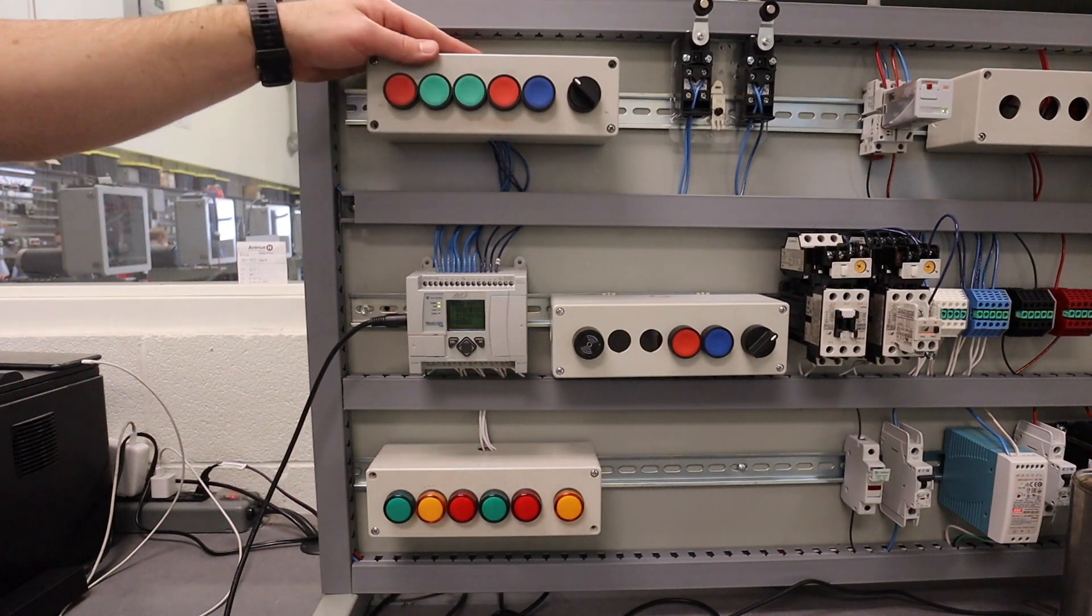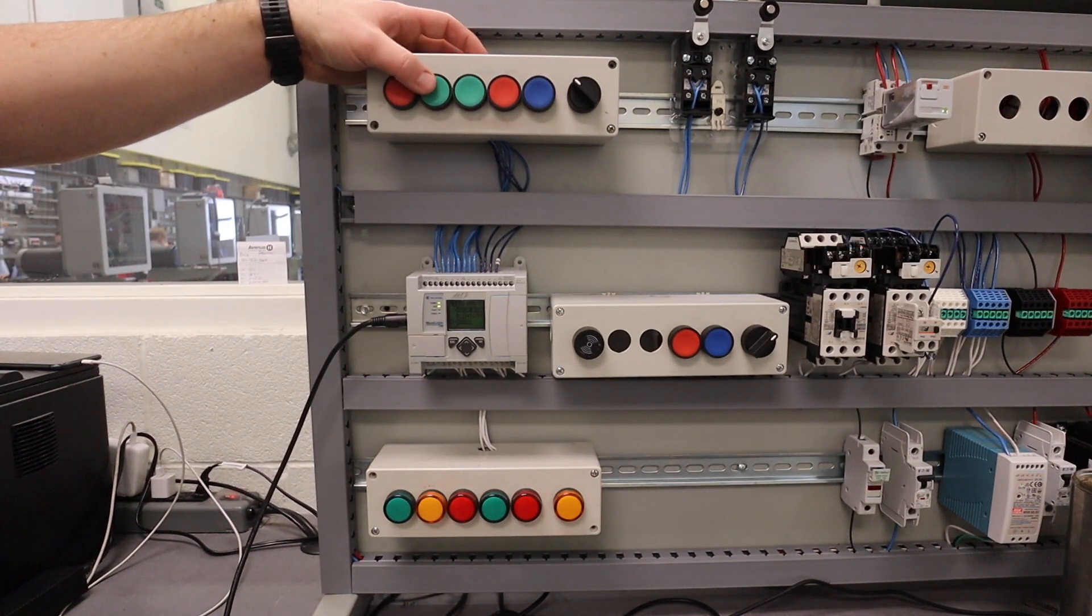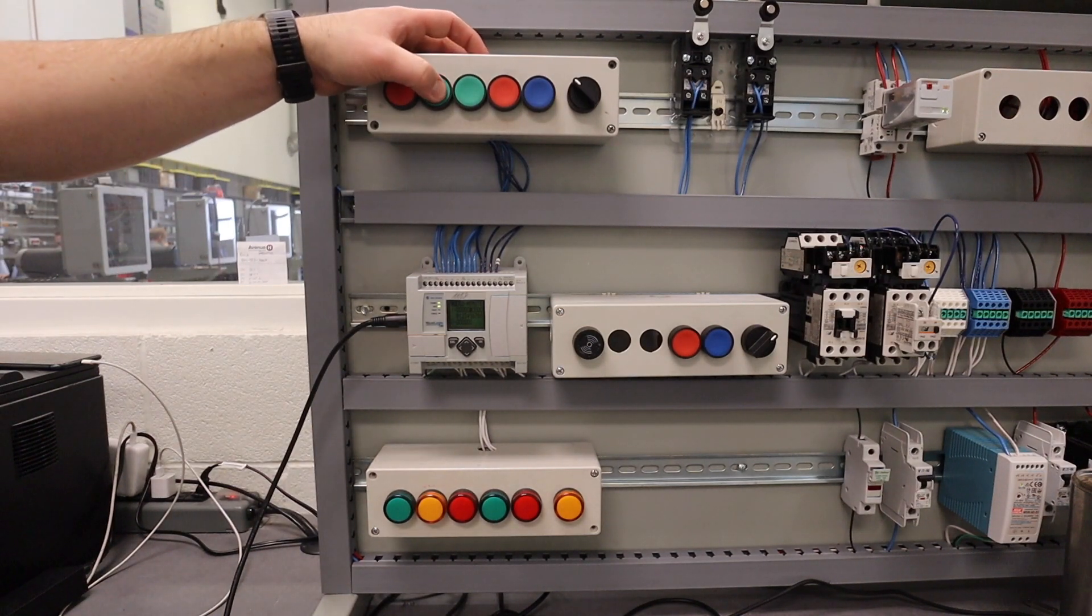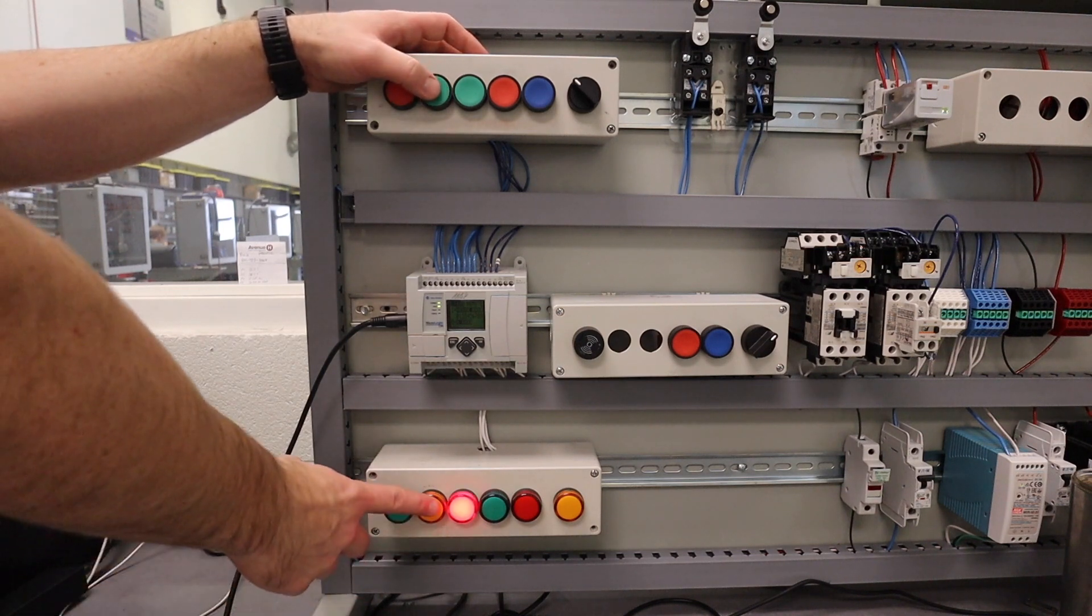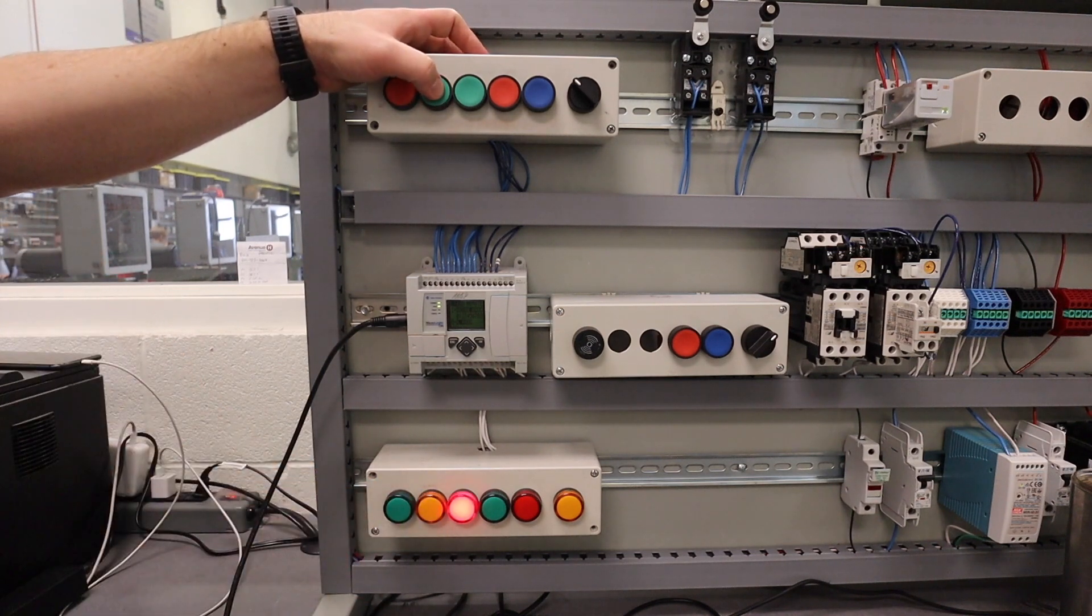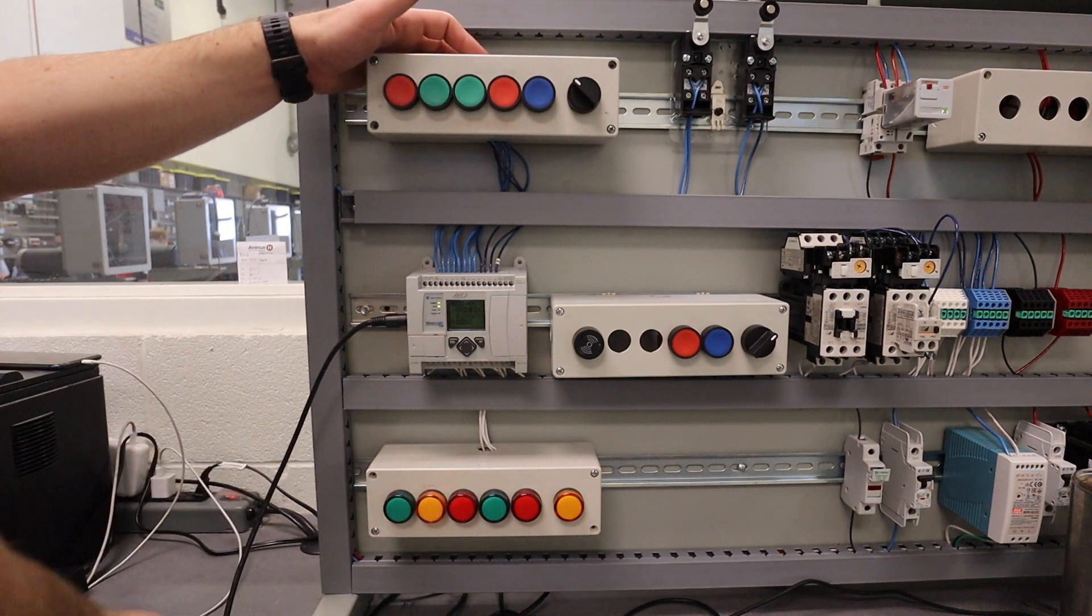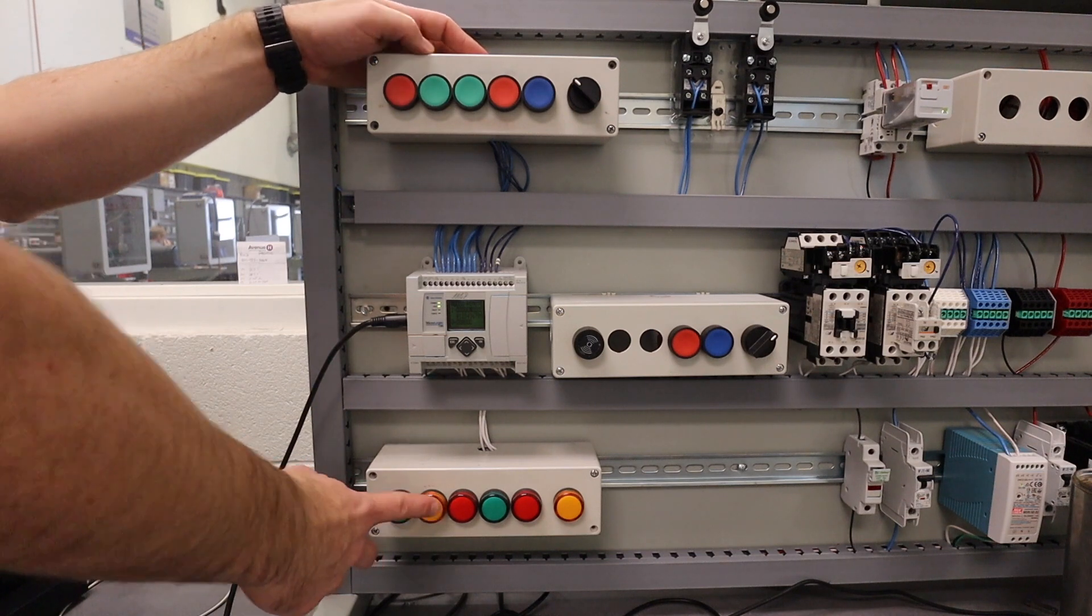Alright guys, in this activity what I want to do is create a program that you press a button and it turns on a light. When I press the same button again, it turns that light off.